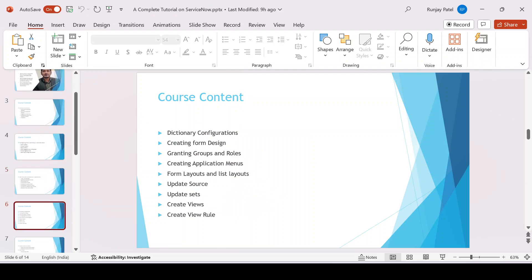I'll be talking about dictionary configuration, how we can design a form, how we can create groups and roles, granting groups and roles to specific users, how we can create a view, how we can create a data source and update sets. These are all very important topics that every developer needs to know.